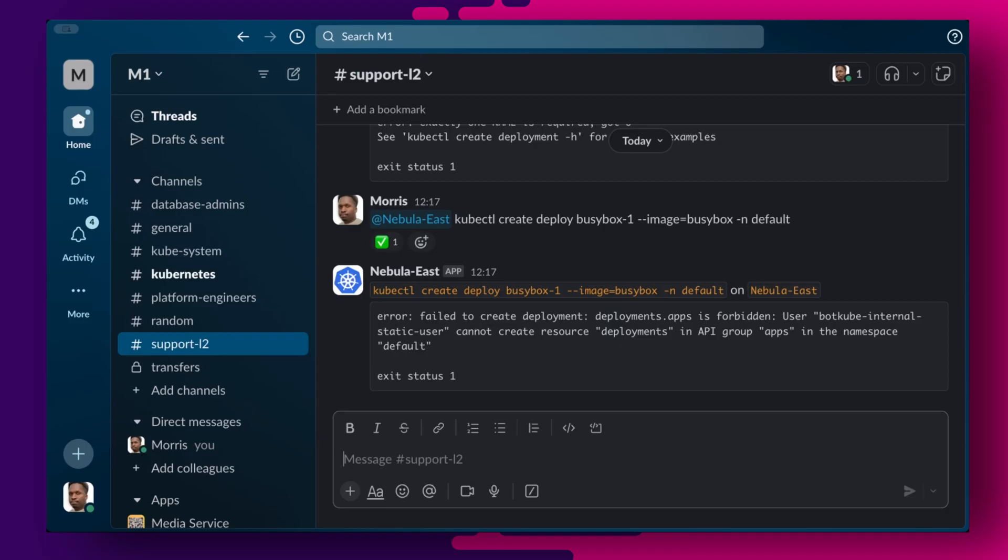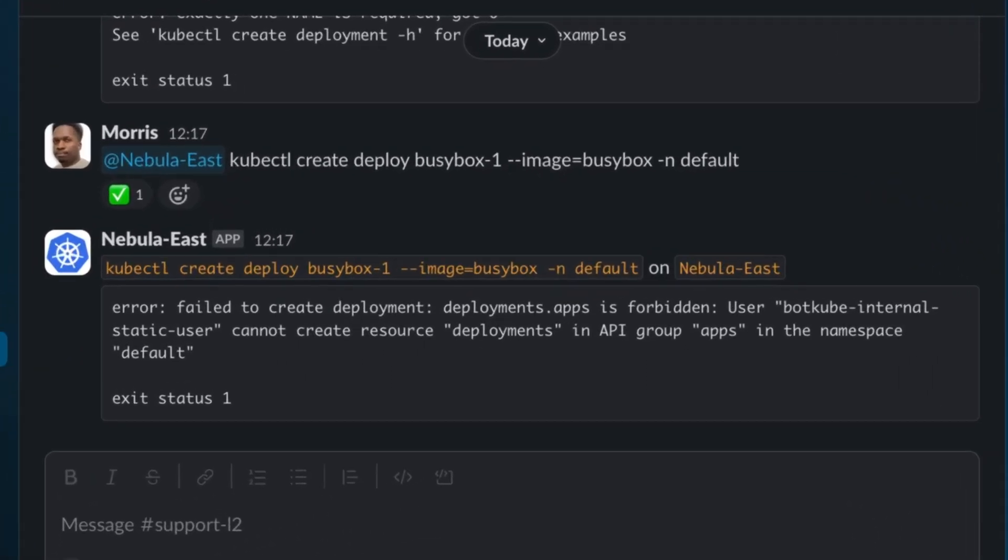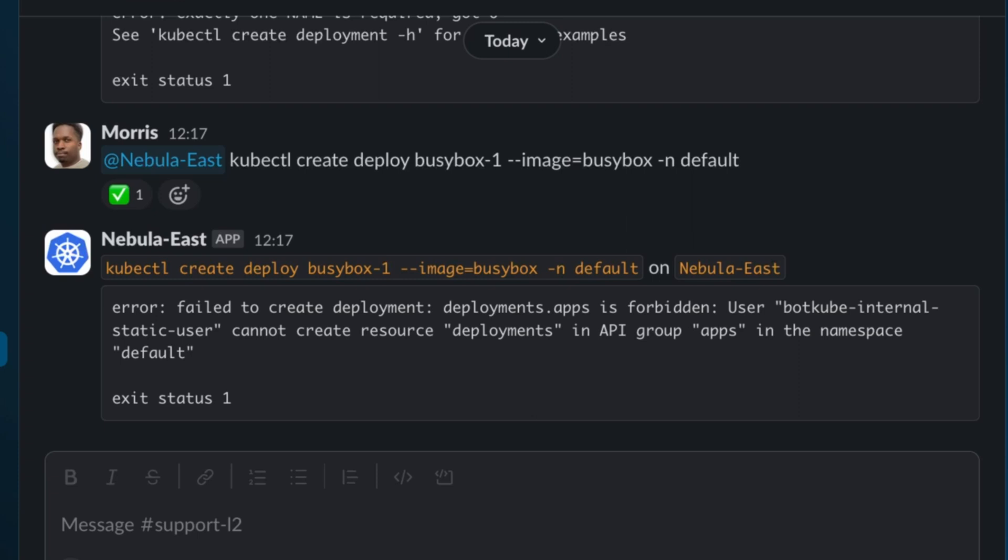Let us test things out to make sure that we have configured the correct channel permissions. From the support L2 channel, let us try to create a pod in the default namespace. As expected, this does not work as support L2 has no create permissions in any namespace. The only thing you can do from the support L2 channel is list pods.